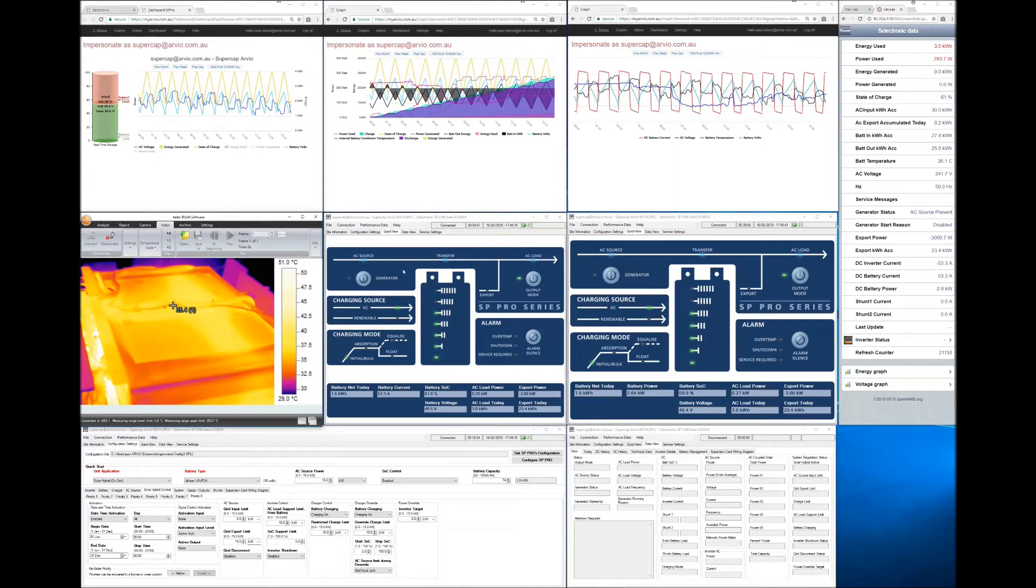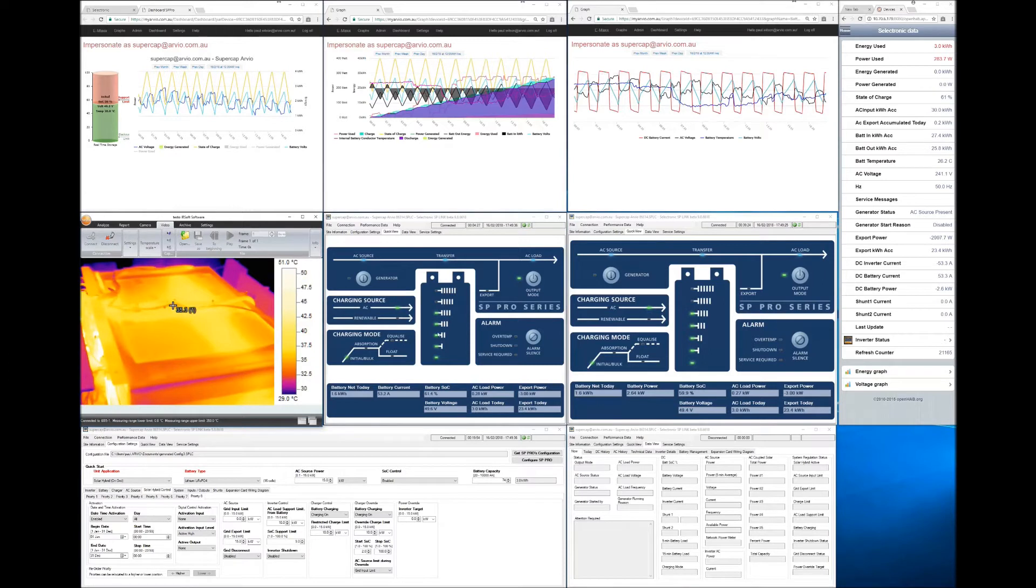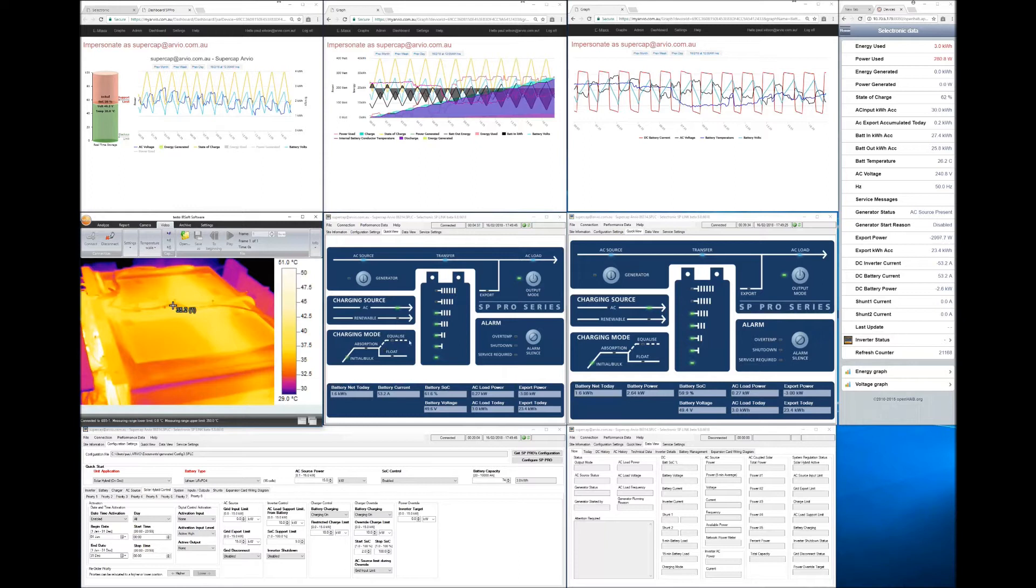So over here we've got a log into the inverter which is showing at the moment we've got an AC source which is the grid. In Australia that is around 240 to 250 volts AC. And we are taking that energy and we are transferring it to an AC load. And at the moment we are charging with this AC source into the supercapacitor. And that's happening as what we call an initial or bulk charge. So normally a chemical battery goes through an initial bulk charge, absorption charge, an equalization charge or float charge.